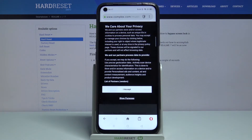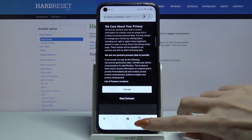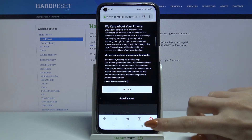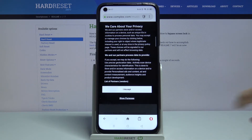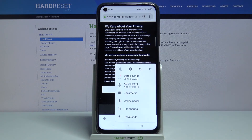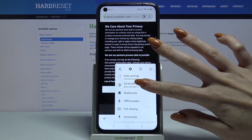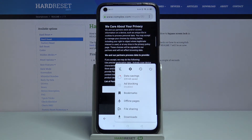If you want to disable adblock, tap at the bottom right corner and click adblocking. Adblock is now off.